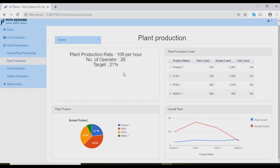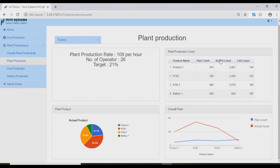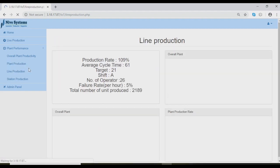In plant production analysis, we can see the selected plant analysis. Here we can see production rate, number of operators, and target. This shows the table of production count. Here we can see what is the actual count and fail count based on model. This chart shows plan count versus actual count. This pie chart analysis is based on production count.